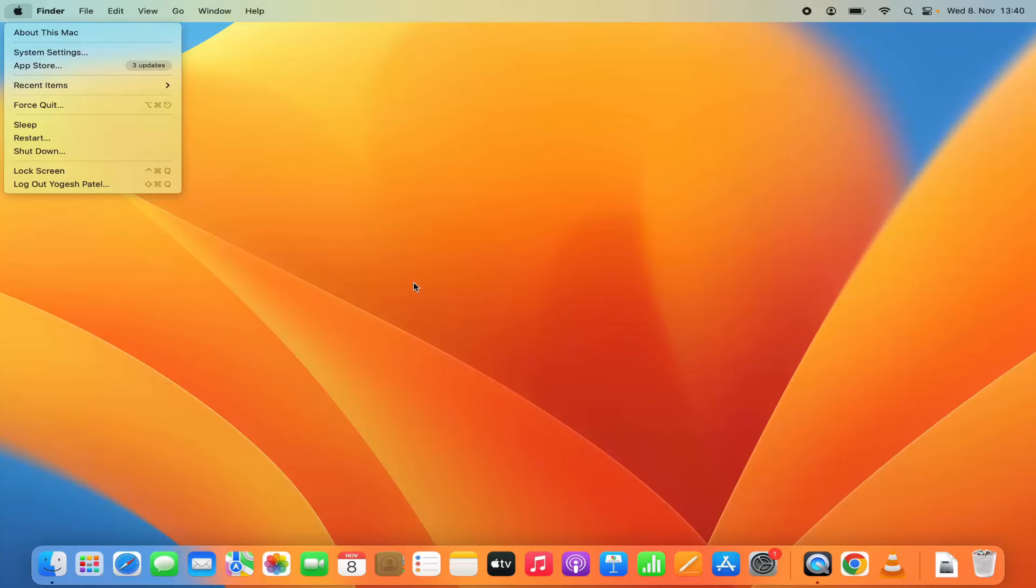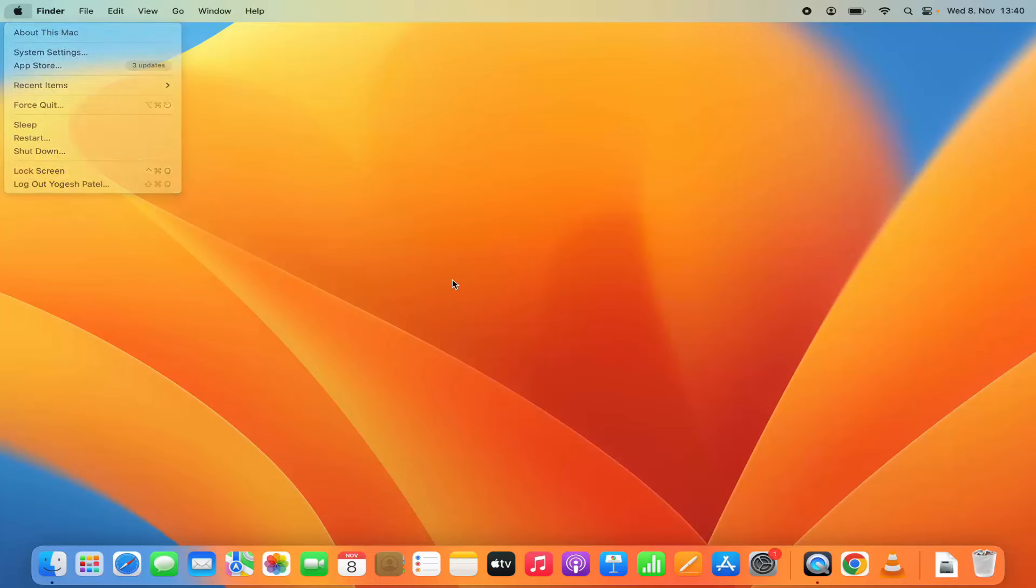So this is how you can create a new user account on your Mac operating system. I hope you have enjoyed this video and I will see you in the next video.